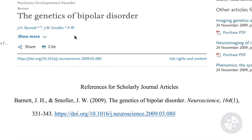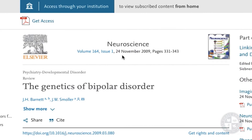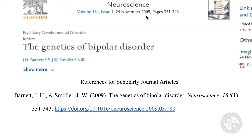I start with the last names using the same order listed. So I'll start with Barnett, then comma, first initial J period, second initial H period. Then moving on to the second author, I put a comma and since the second author is my last author, I'll put an ampersand symbol. Last name Smaller, comma, J period for the first initial, W period for the second initial. Now I move on to the date. Here it is 24 November 2009. Unlike website articles where I would put the full date, I only need the year for scholarly journal articles. So I open my parentheses, write 2009, close my parentheses, put a period.